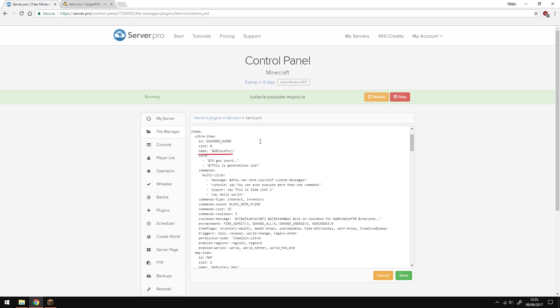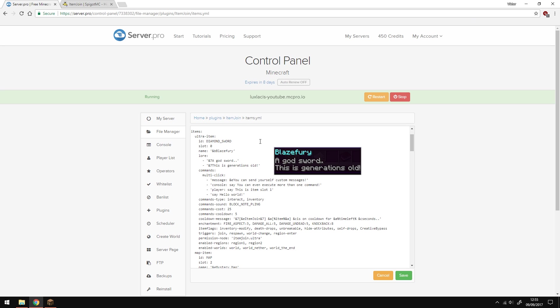The name is the in-game name of the item. You can make this whatever you want and you can also use color code. The lore is what's shown under the name of the item when you hover over it. This can be whatever you want and you can see a little example here on the right.